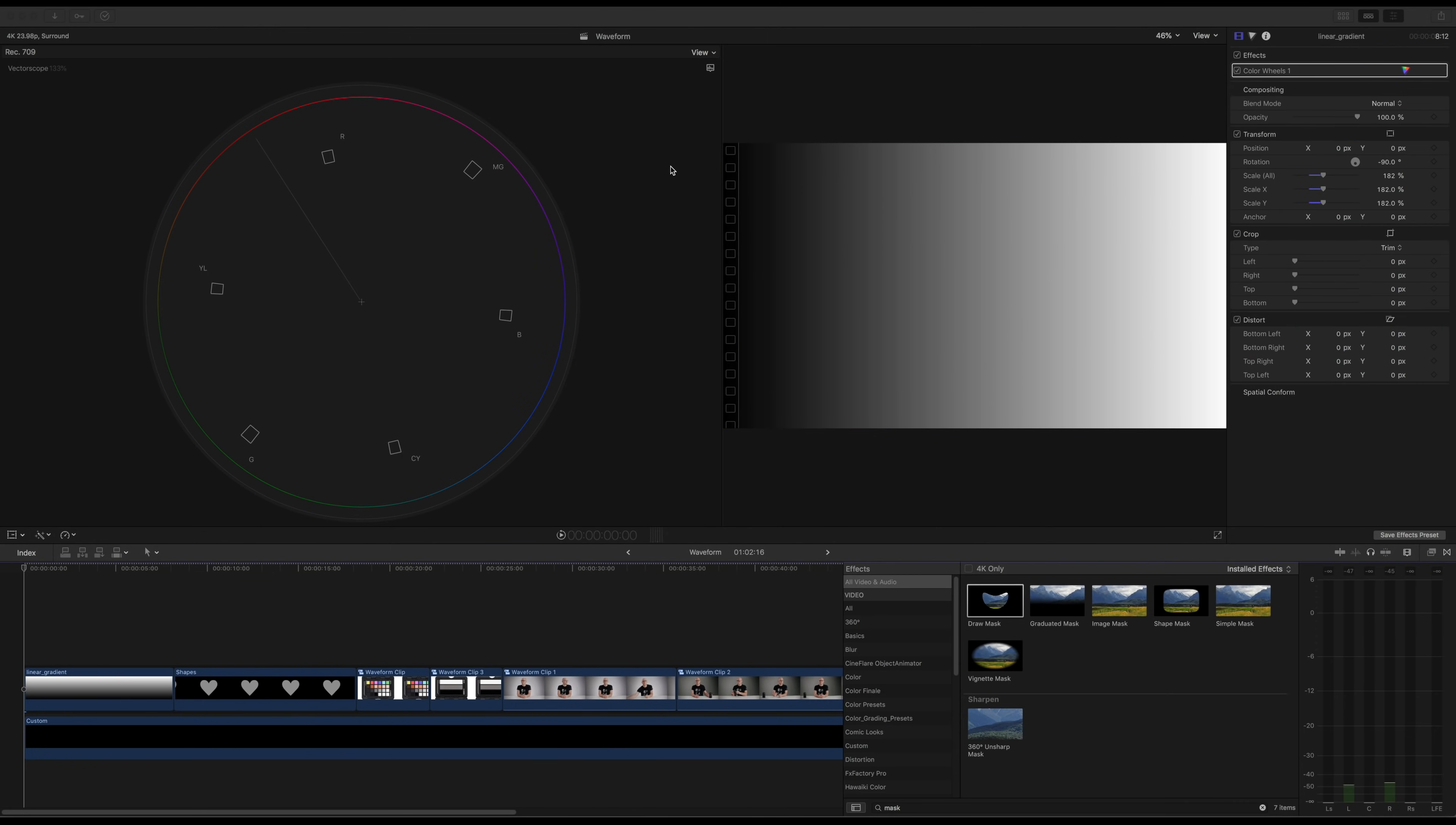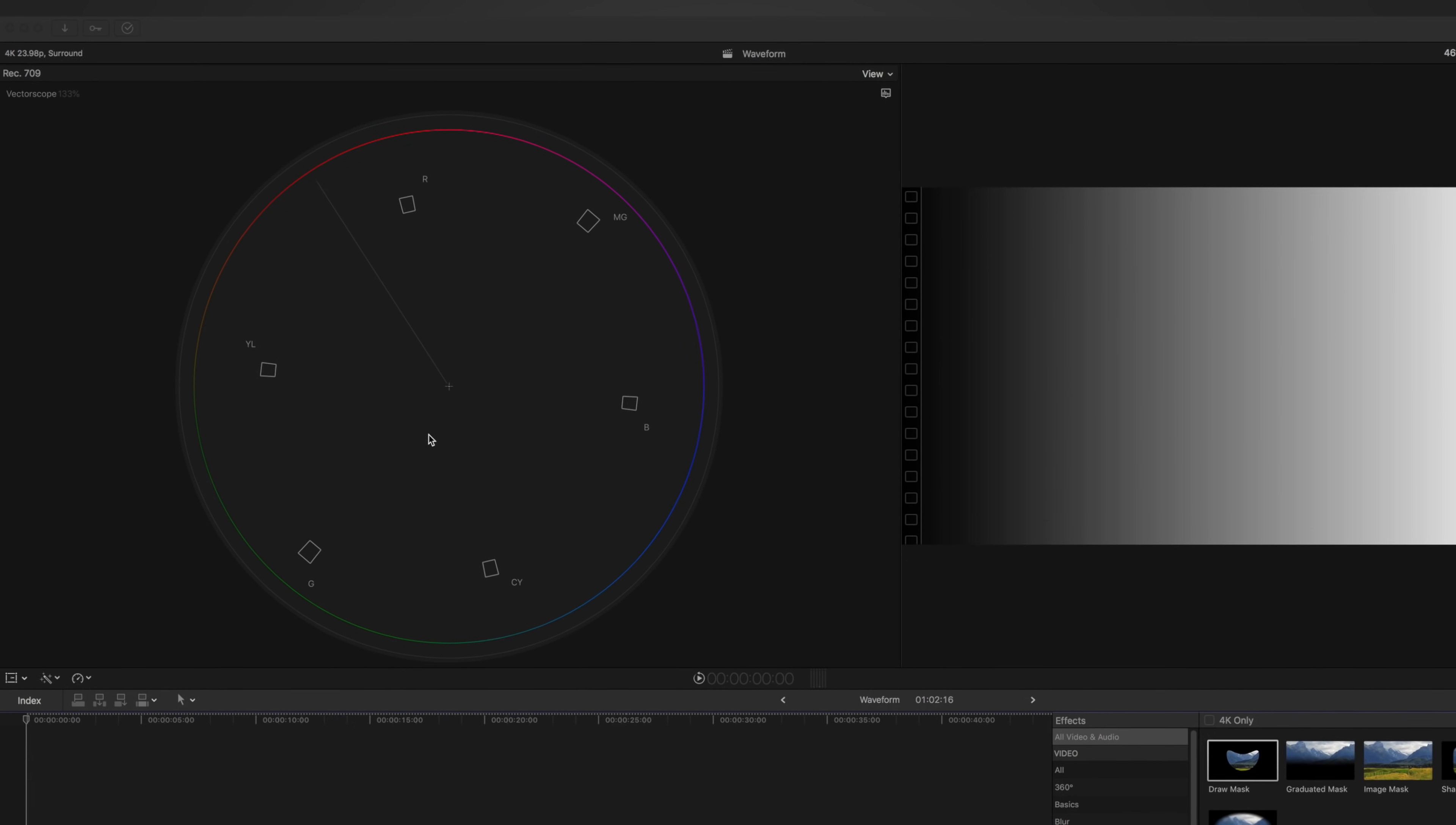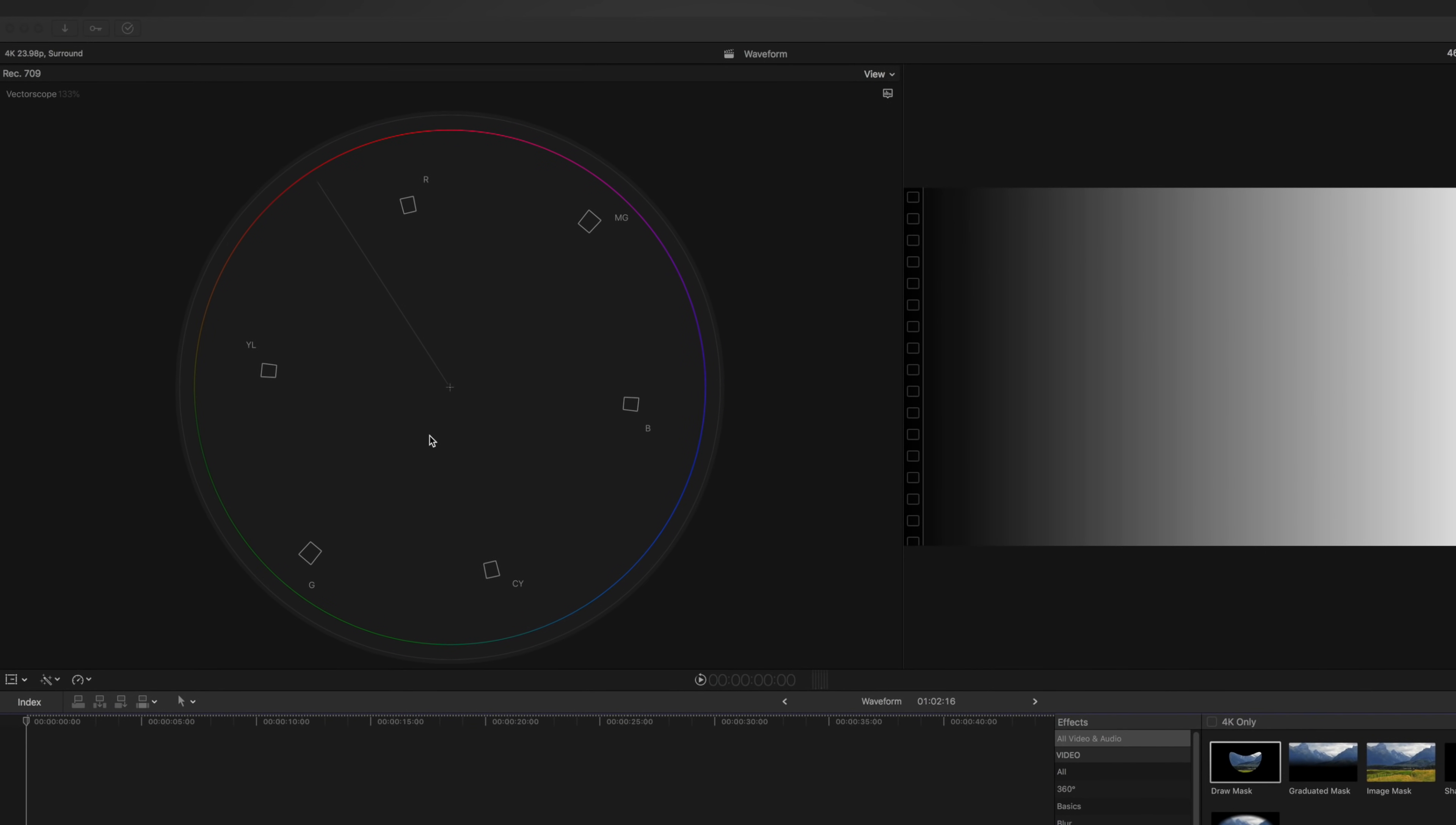So now let's take a look at the vector scope. And we're going to start with our gradient once again. And you'll notice there's no information here on our vector scope, because the vector scope only measures color, and there's no color in this scene. So it makes sense that this is completely blank.